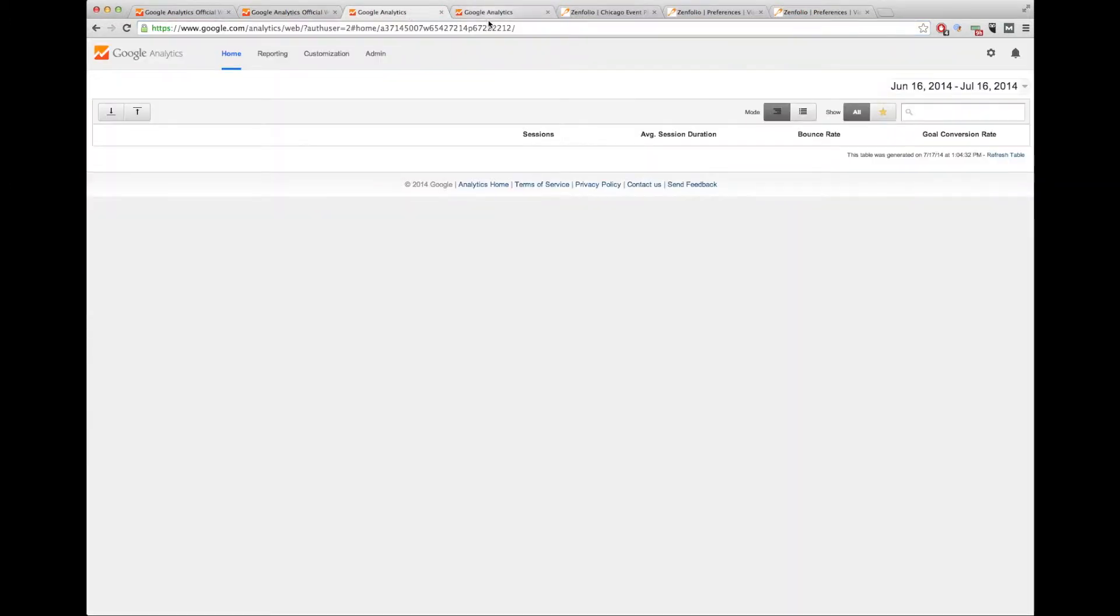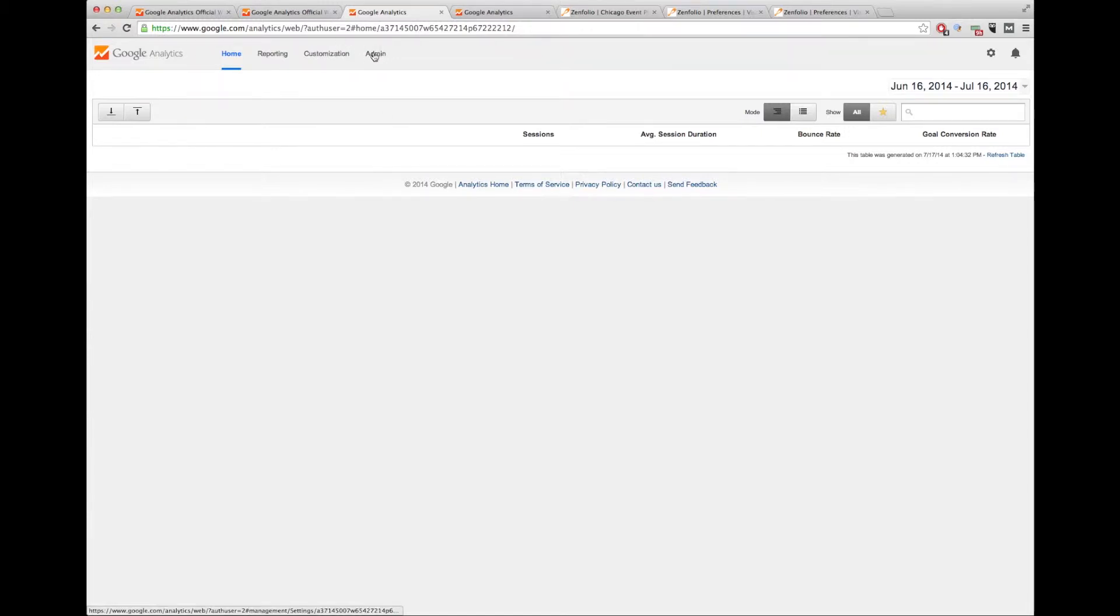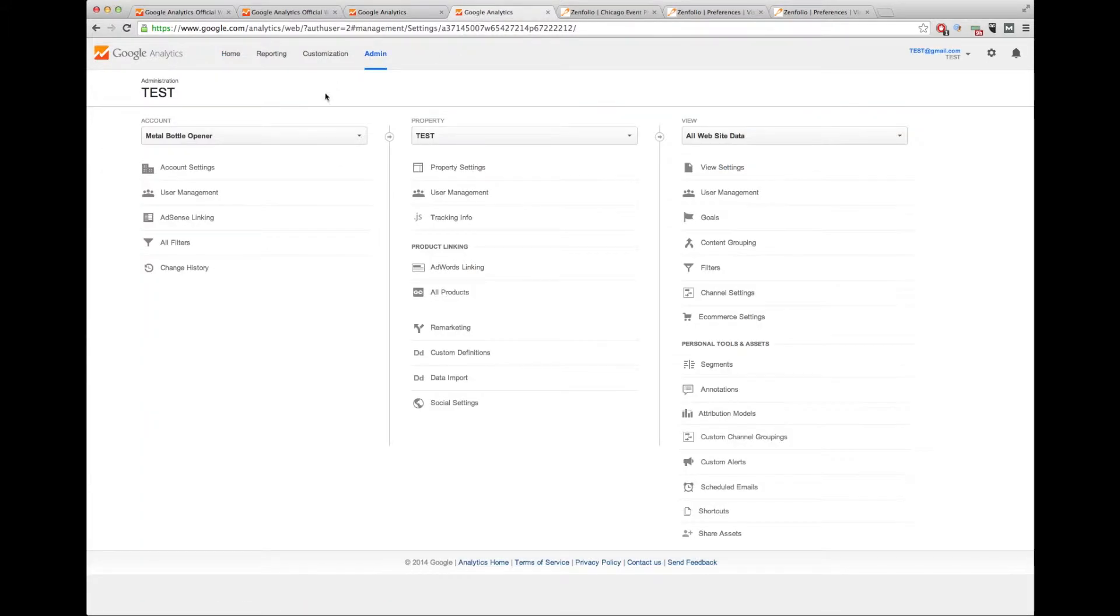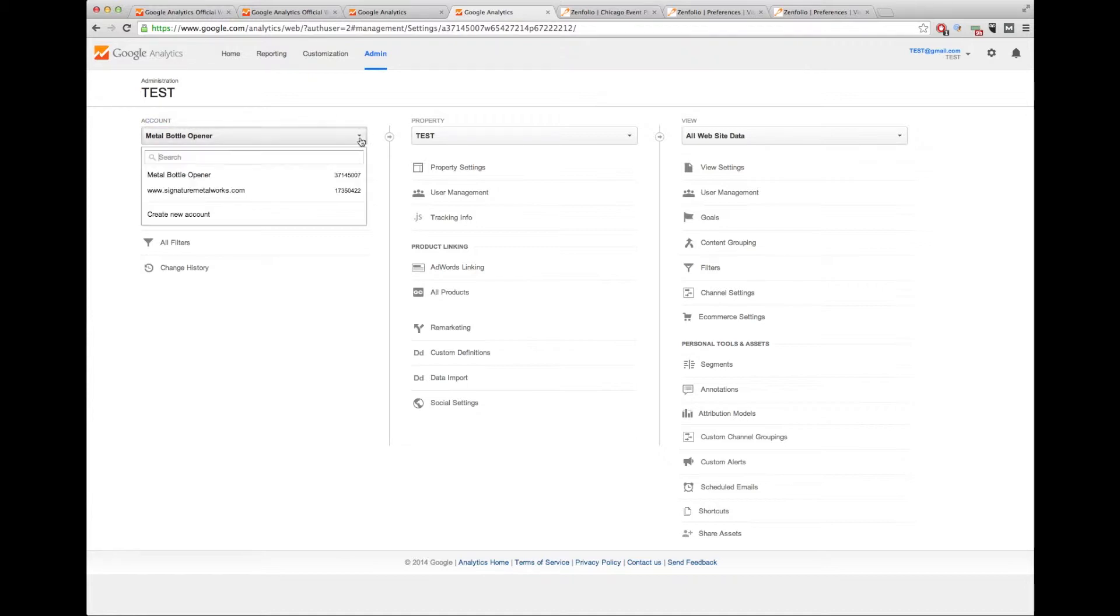Once you're logged in, you will see all the accounts that are active in your setup. If this is a brand new account, obviously you're going to have to click on admin or it'll walk you through how to set up your first account. So you simply click on admin. Once you click on admin, you will see the accounts that you have right now active. In this particular account, there's two.